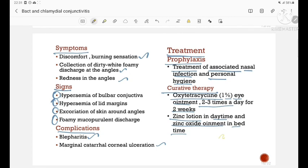This is all about bacterial conjunctivitis. We will see about chlamydial conjunctivitis in our next video. Thank you.